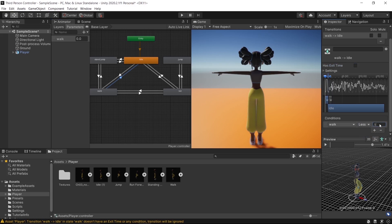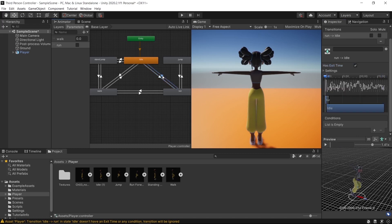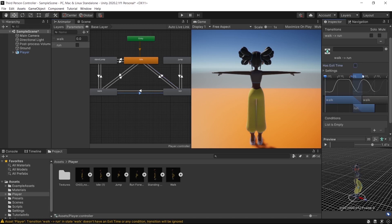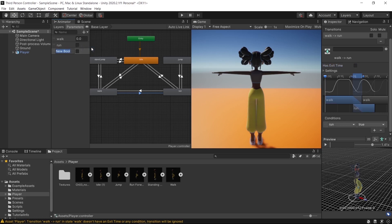This means if the parameter is greater than 0.1 she will walk, and if it's less than 0.1 she won't walk. Add a bool parameter named 'Run'. Go to the transition, uncheck Exit Time, go to Conditions, and add the Run parameter. Do the same for the return transition. Add another bool parameter named 'Stand Jump'.